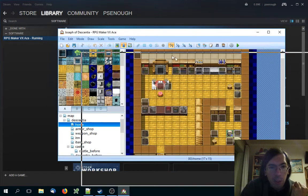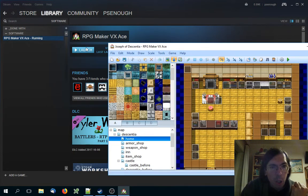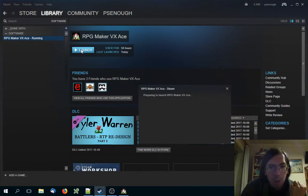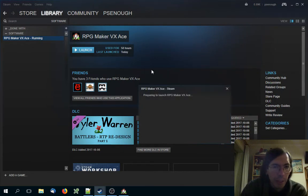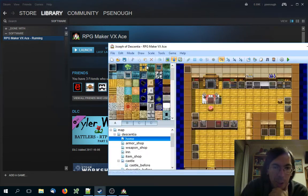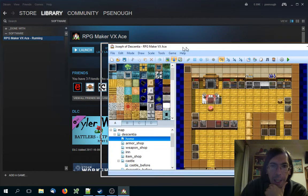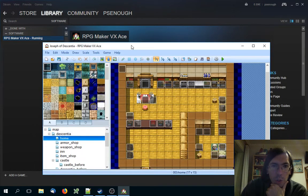Usually when you click launch, Steam checks that you already have RPG Maker open and it just shows you the same window.